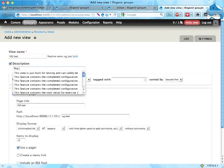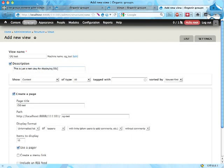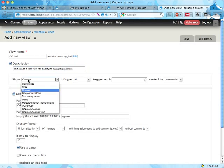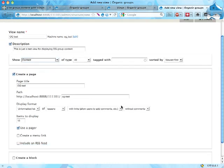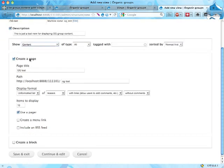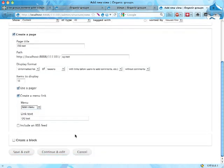This is just a test view for displaying OG group content. I'm going to choose to display content here. I could display taxonomy terms which I also made into group content in the previous screencast, but I'm doing content right now, that's fine. Create a page, OG test, and display teasers, that's nice. Let's create a menu link in the main menu, OG test, continue and edit.